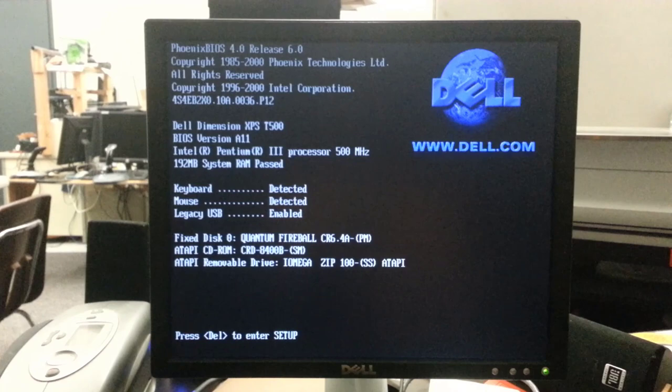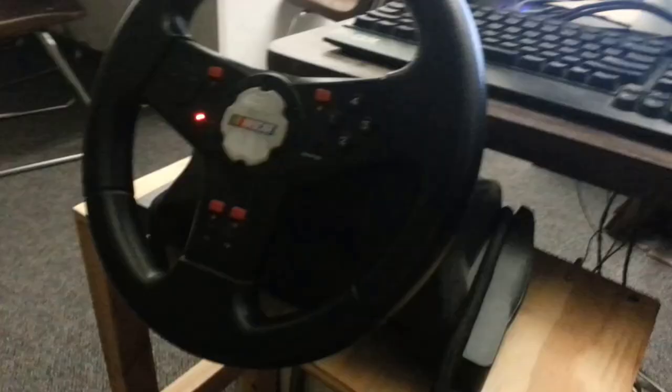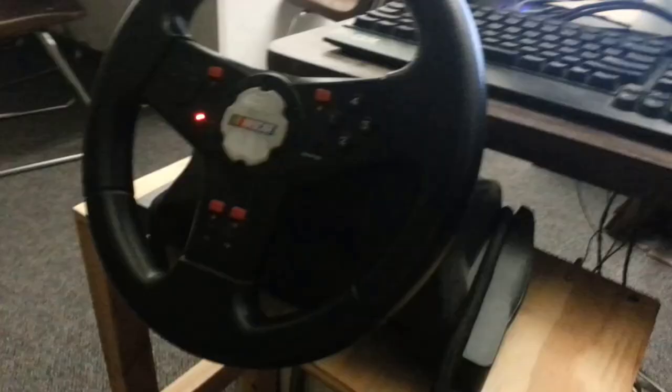The computer is going to boot into Windows 98. It is extremely ancient. Windows 98 is actually what works best with this game because it's from 1999. While it's loading, let me explain the joysticks.